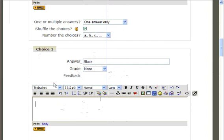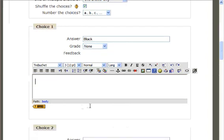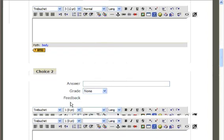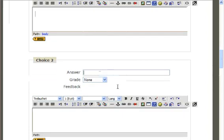In the box below this, a teacher may provide an individual response for that particular answer. In each of the next banks, teachers may provide other potential answers to this multiple choice question.